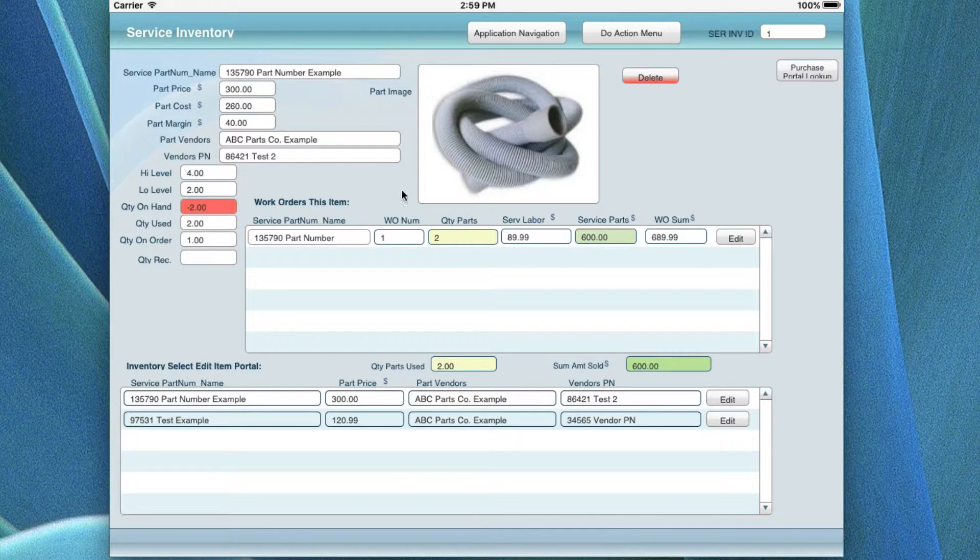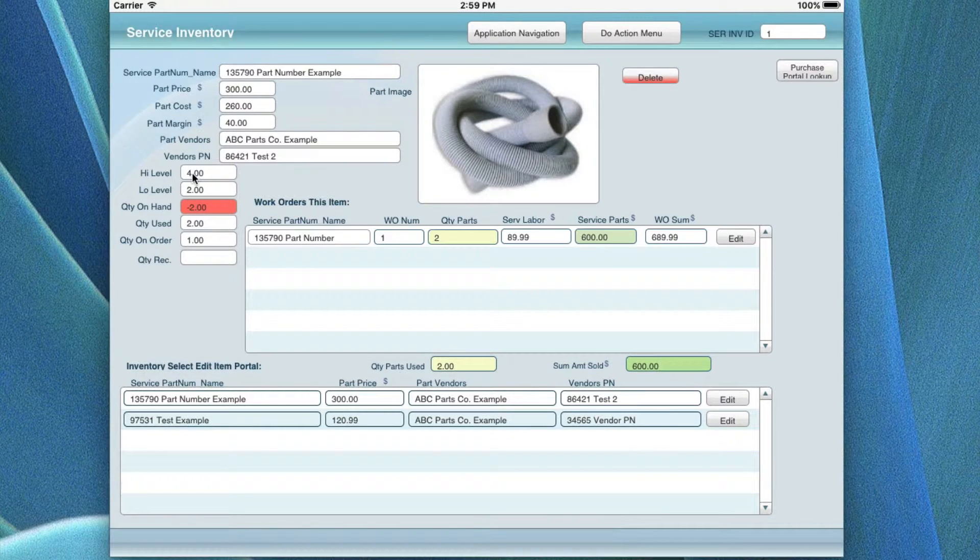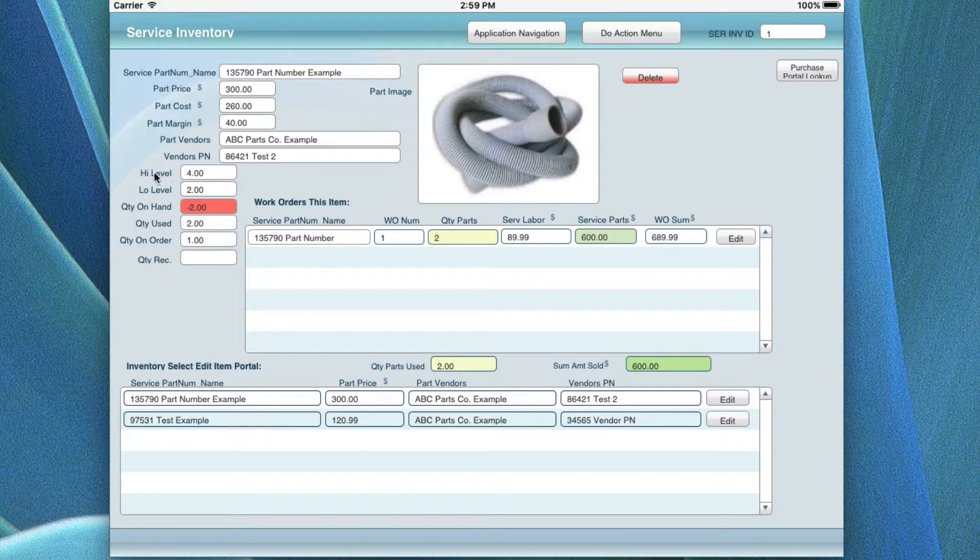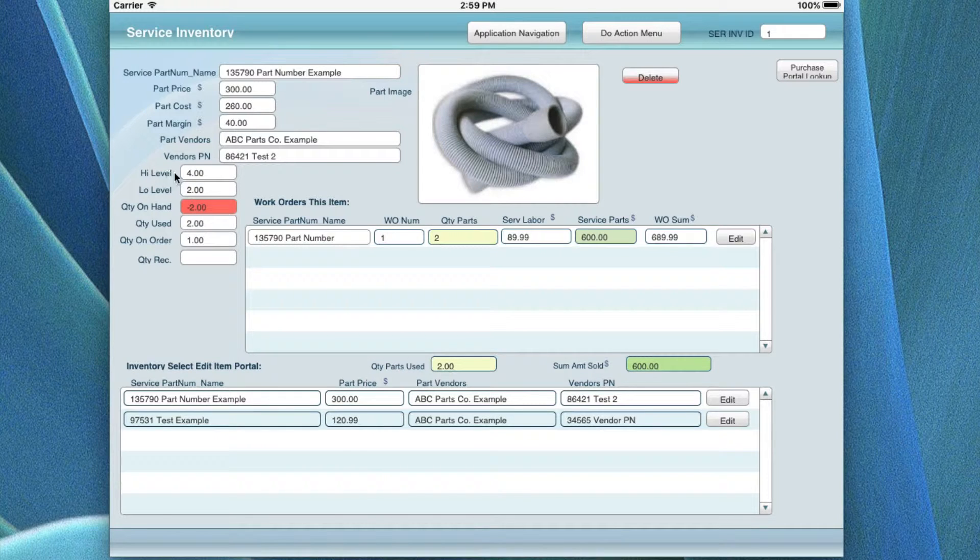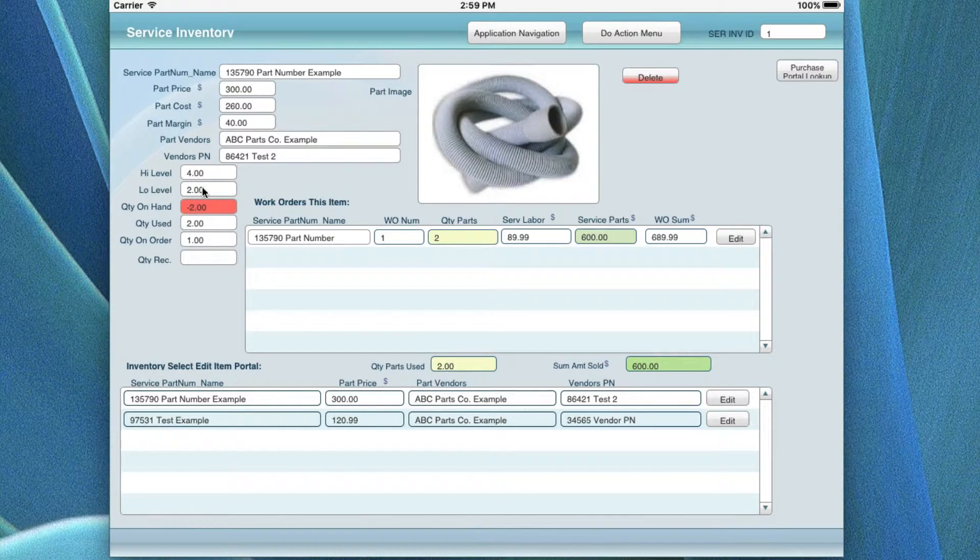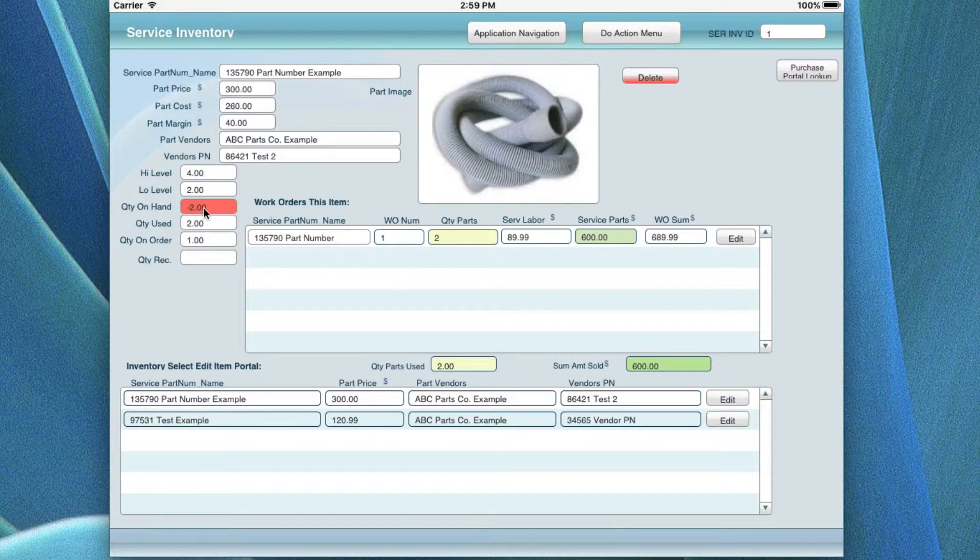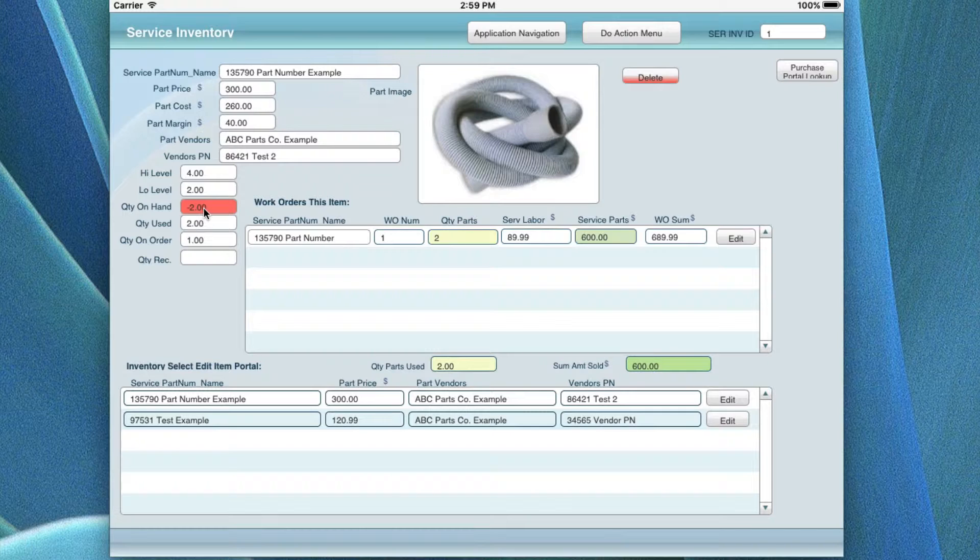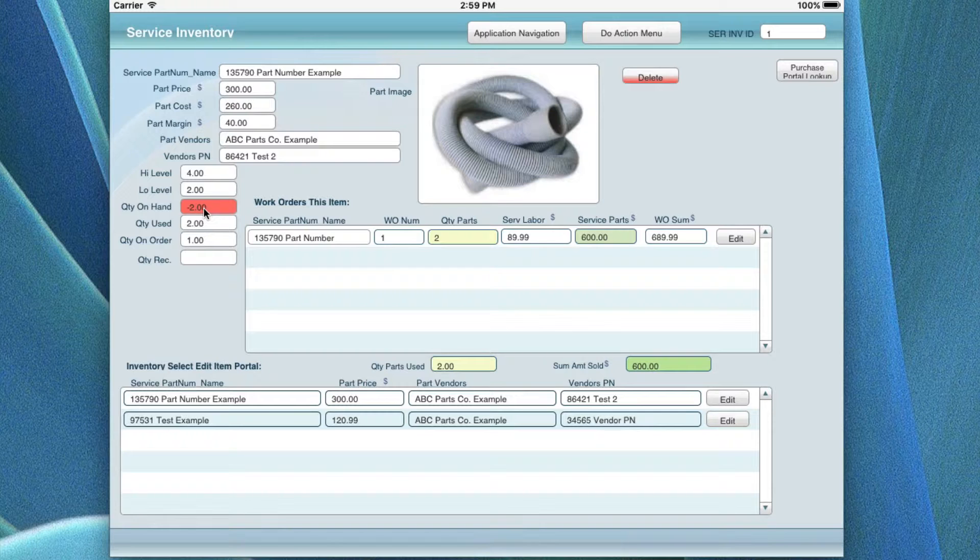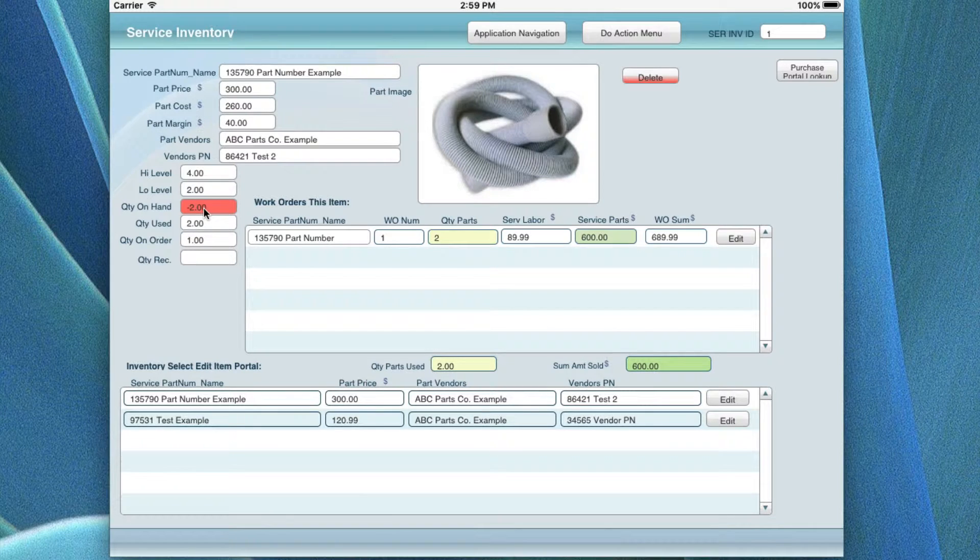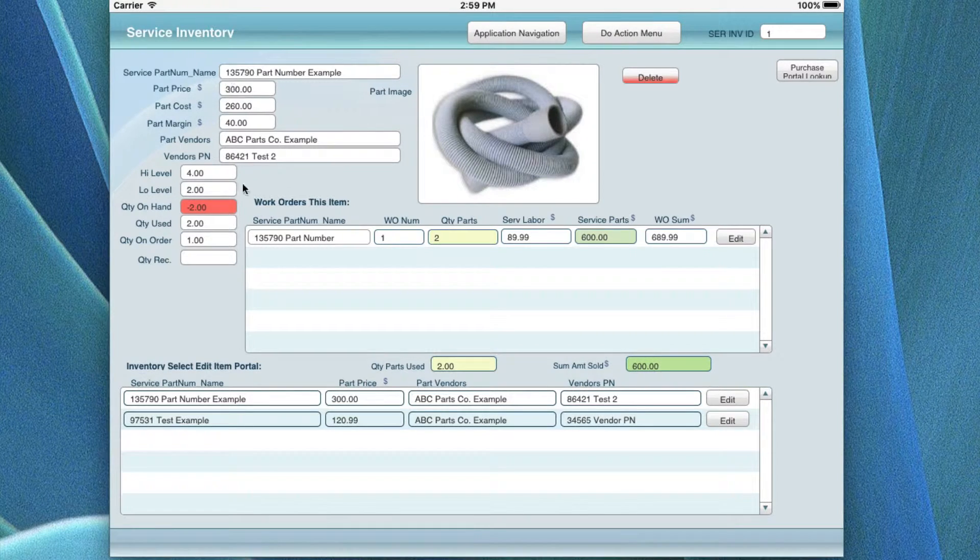The next thing you want to do in this thing is when you're setting up a record for the first time, you have to determine what you want as a high level, on the shelf, and a low level. The quantity on hand you do not have control of in this screen. Basically, you go out to the purchase orders, you create a purchase order, or when you're first starting up your business and you do an initial inventory, you go to the purchase order, but you have to have the parts in here first.